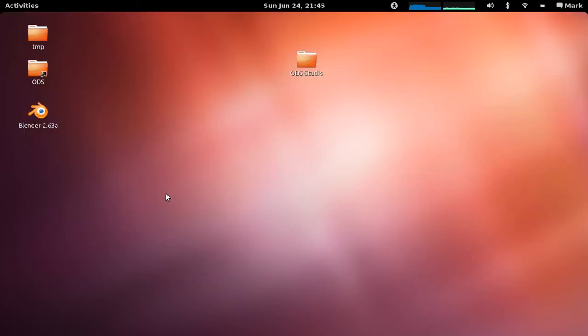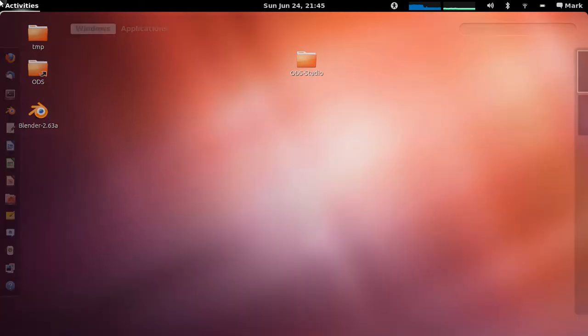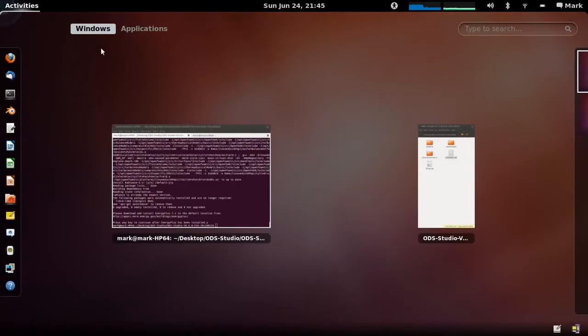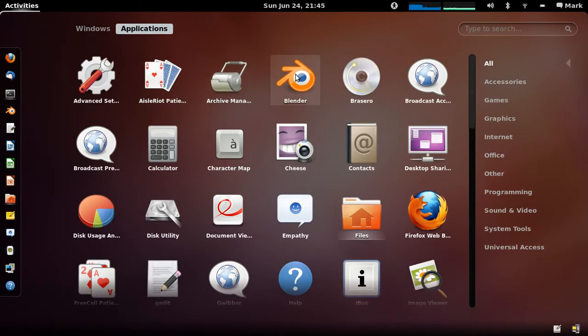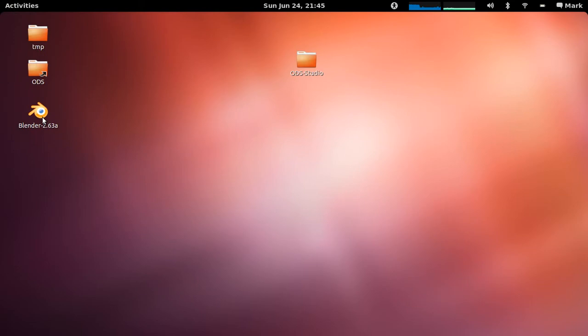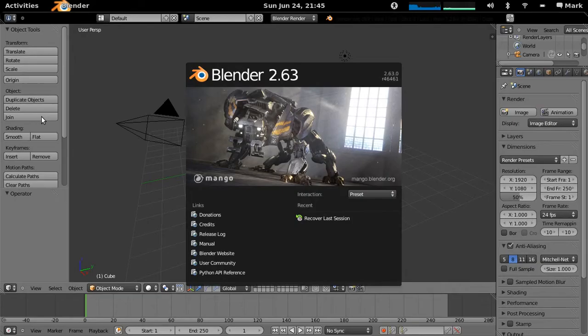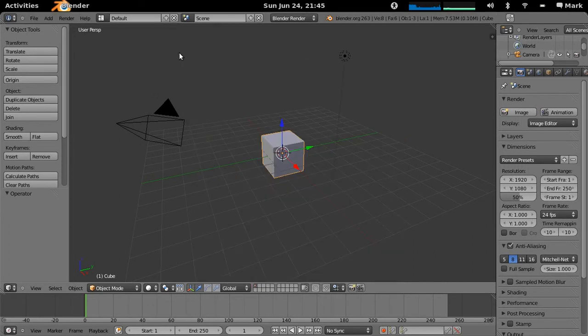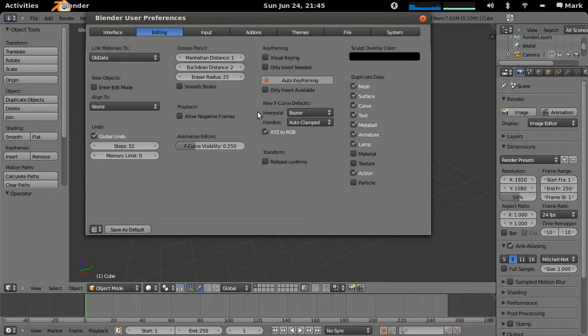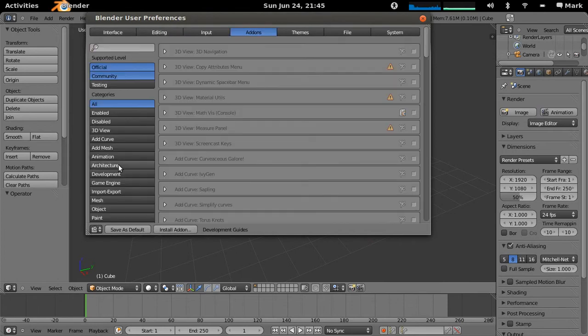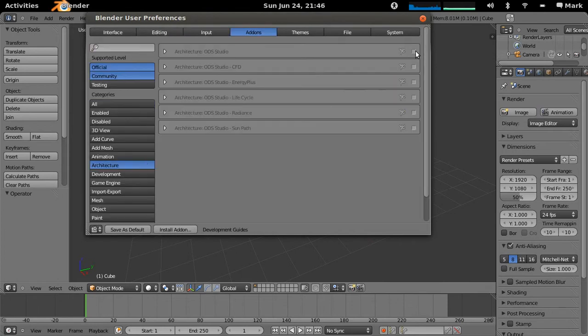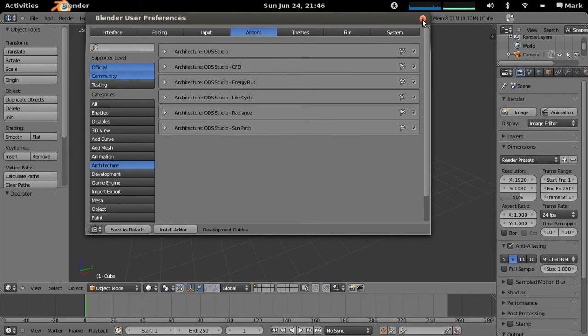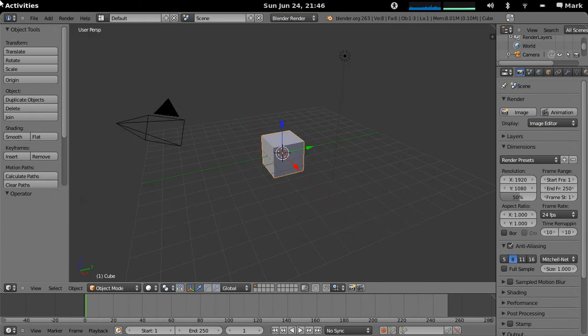Okay so what that's done now is put a link for Blender onto our desktop which you can put if you're in an Ubuntu machine and you want it to appear in here you'll actually want to put it into user share applications. But if we open it up for now you'll actually see that there's your standard Blender and we can start up all the relevant architecture ODS modules. There we go so that's an install of ODS Studio version 0.6 on a plain Ubuntu 12.04 machine. Thanks very much.